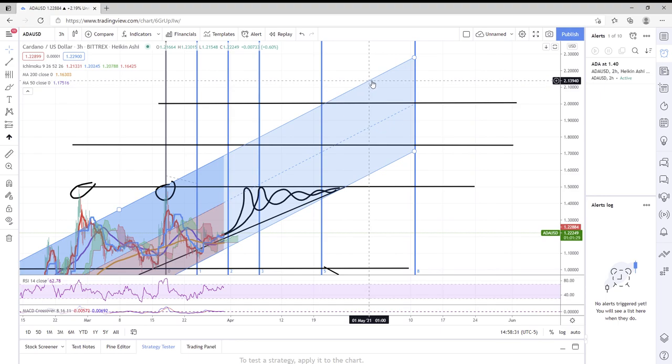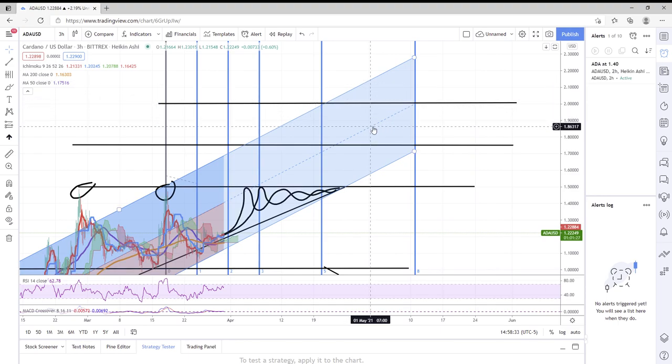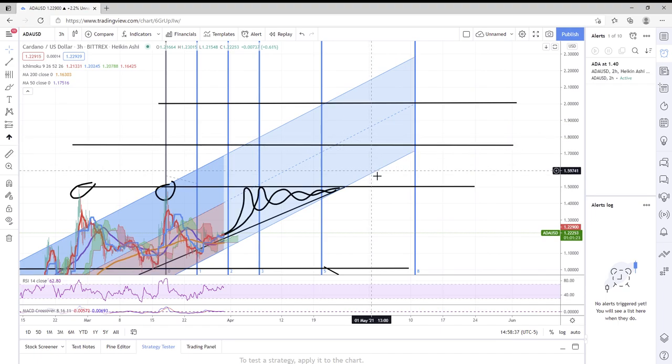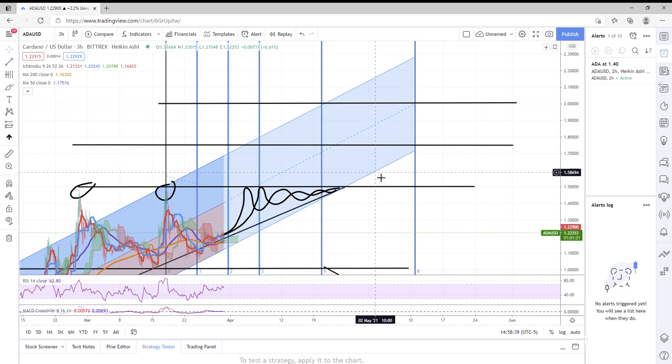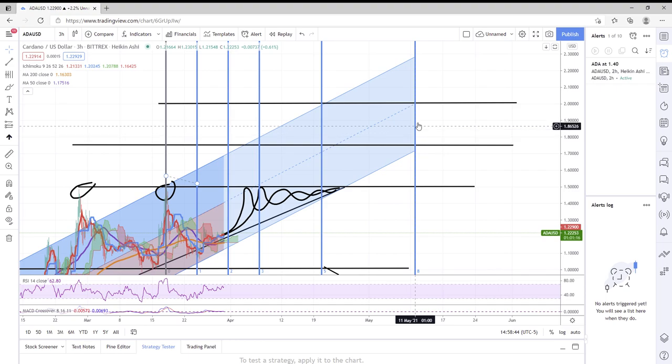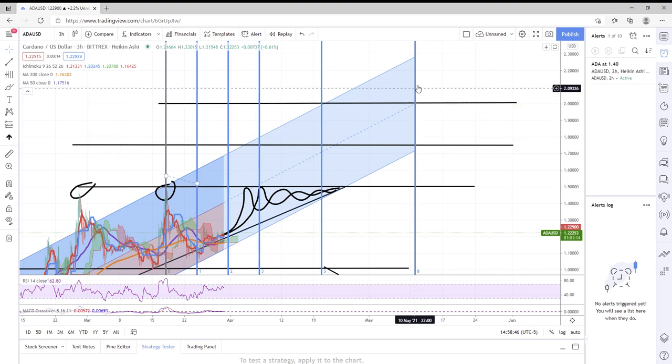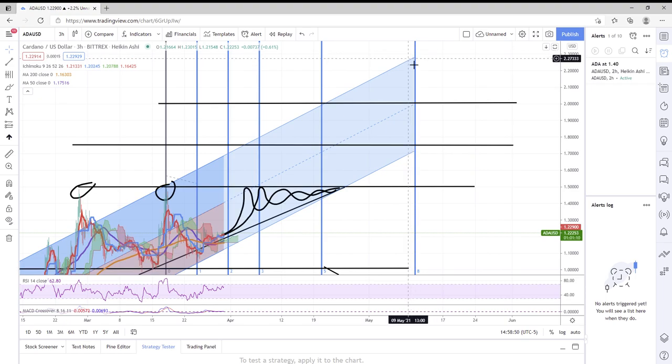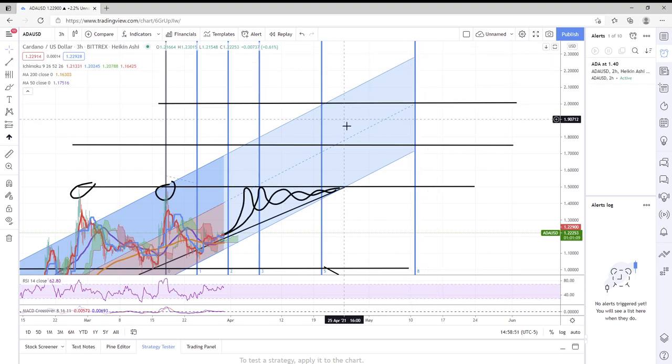Let's go to May 1st: high range two dollars and thirteen cents, about a dollar eighty-six for median range, low end dollar fifty-eight. And of course May 10th, low range dollar seventy-one, median range two dollars, high range two dollars and twenty-seven cents-ish.